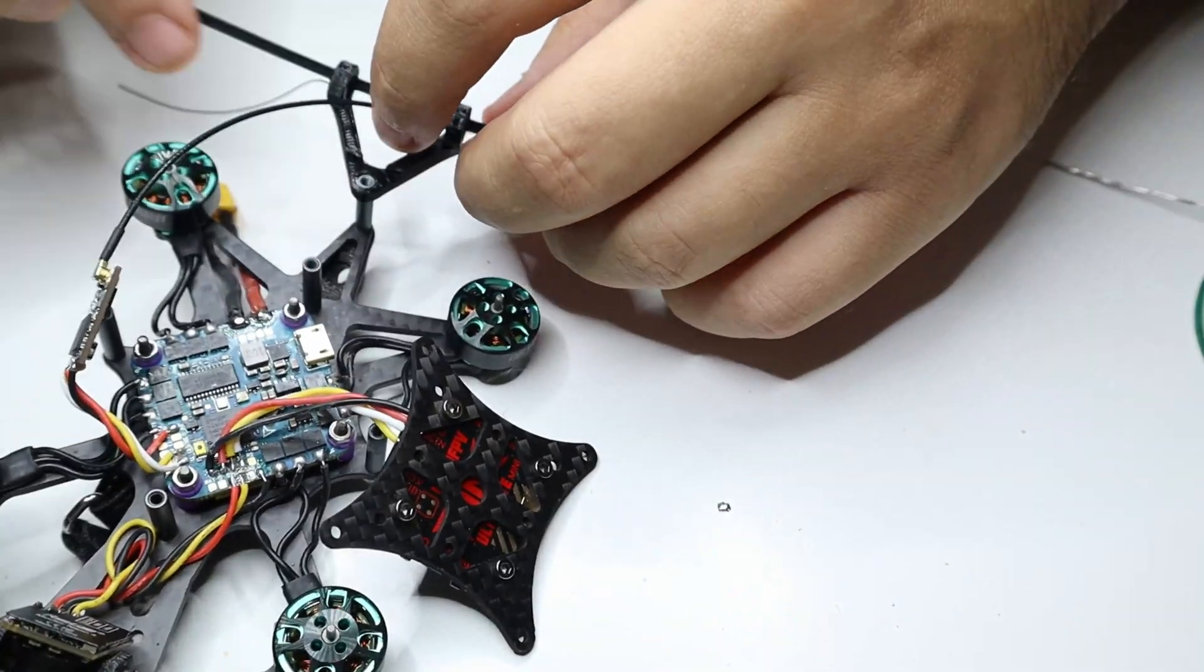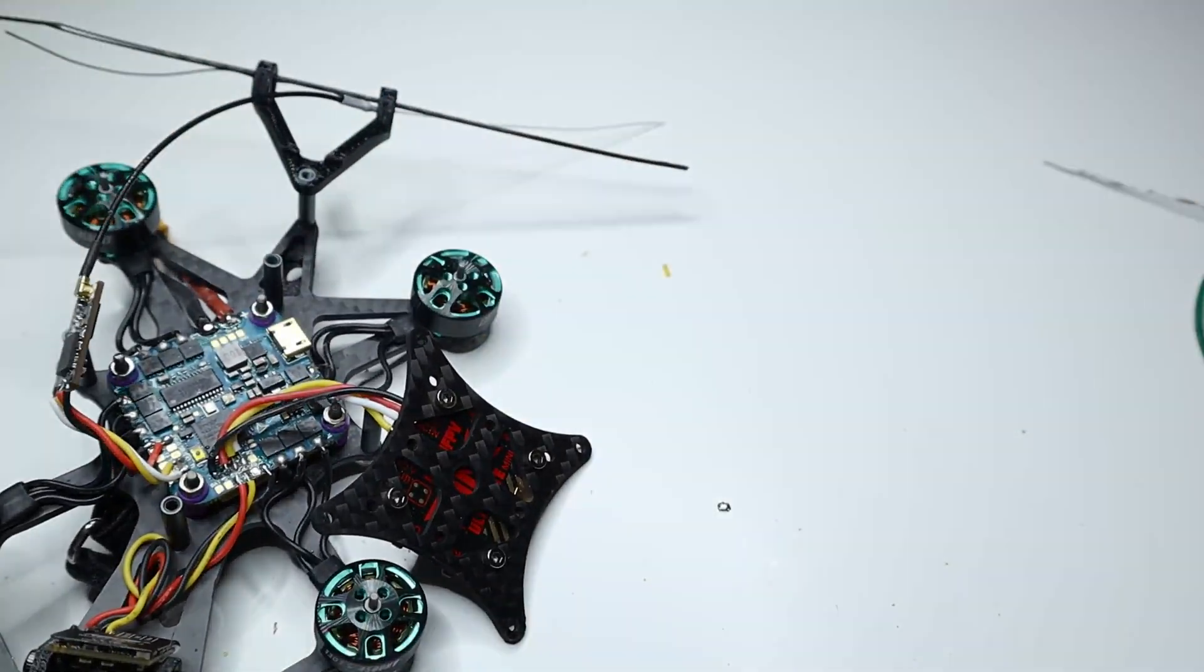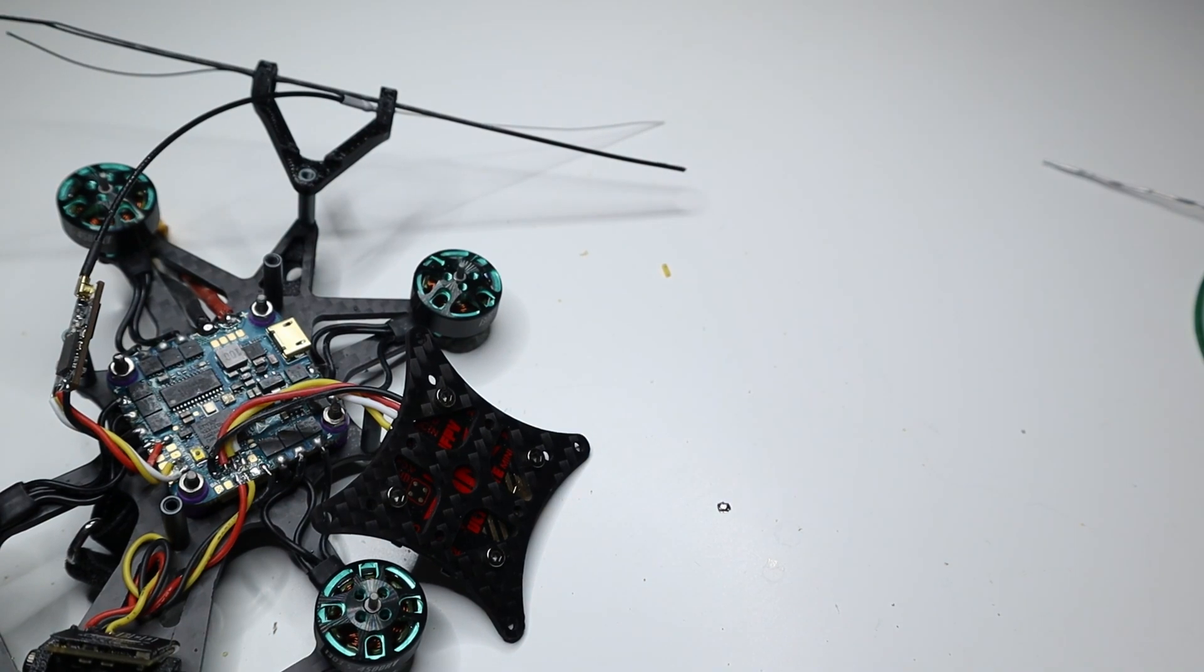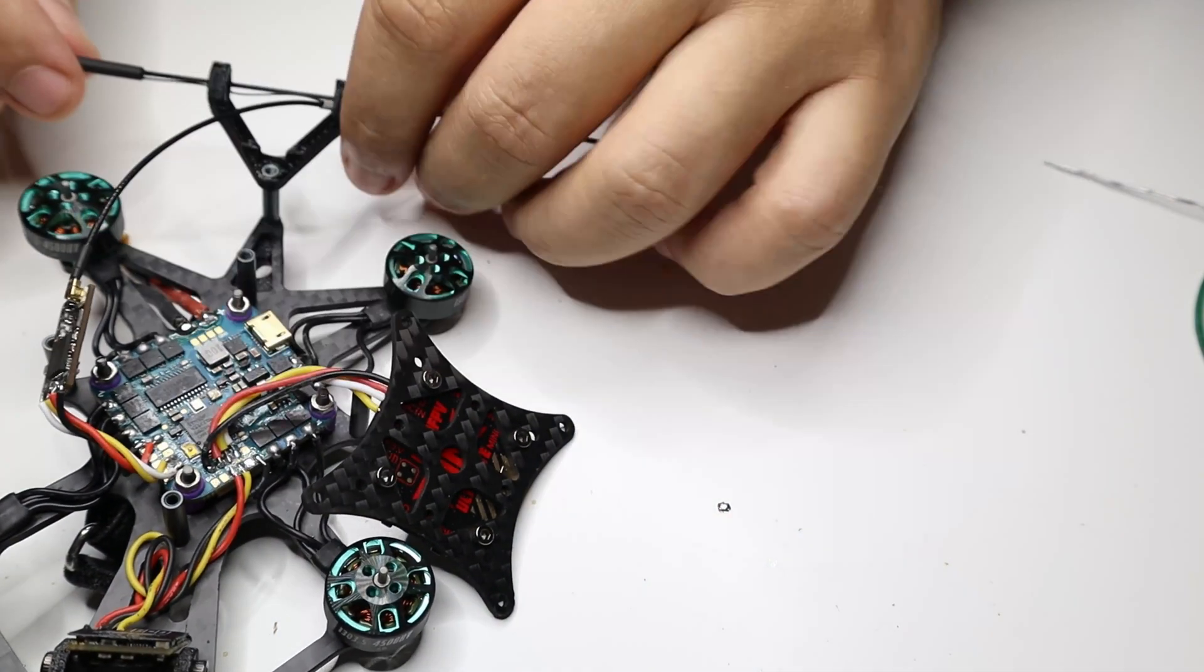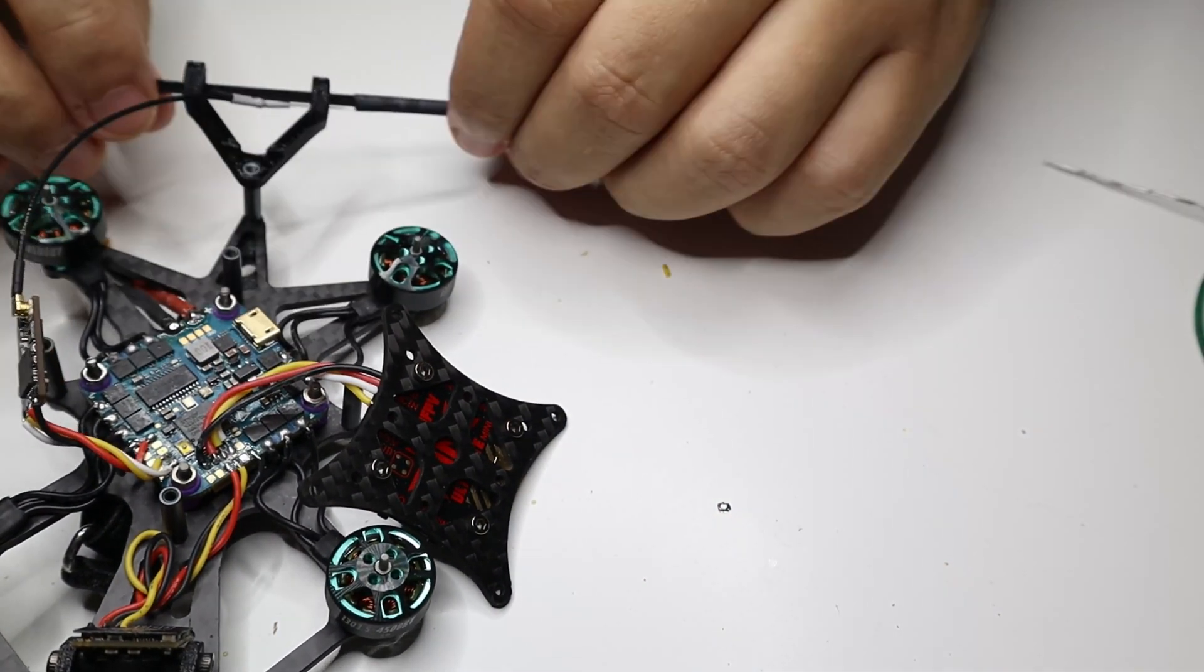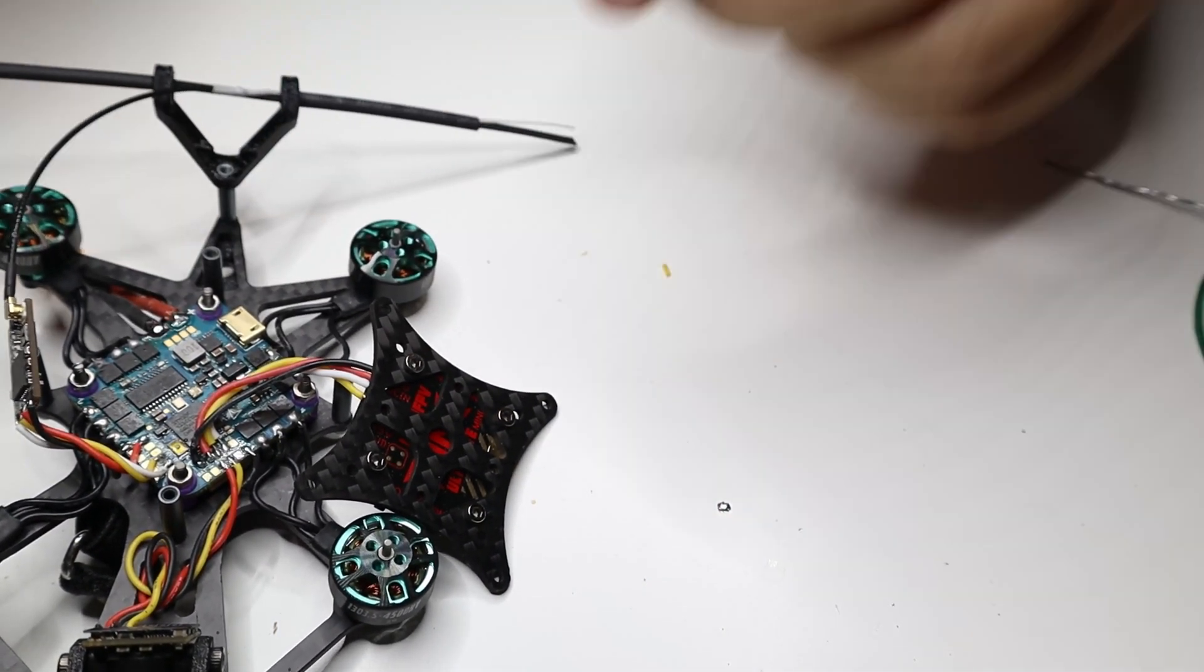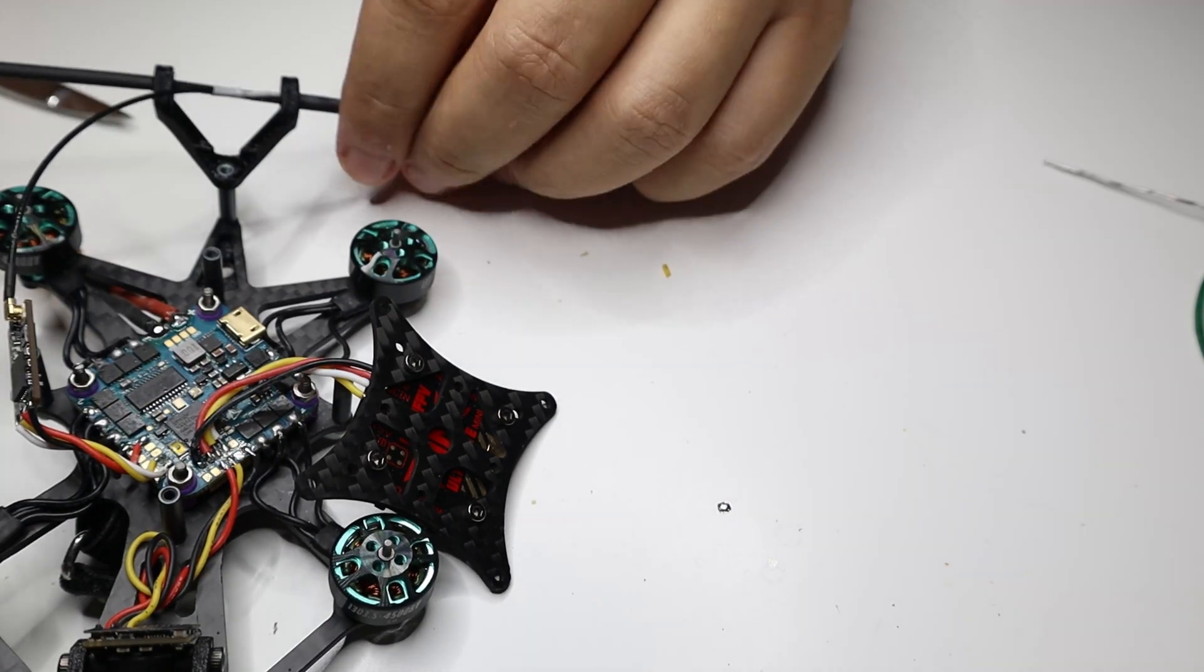When we have finished connecting the components, we move on to fixing the receiver's antenna. For that, we use one PVC string and a heat shrinkable tube.